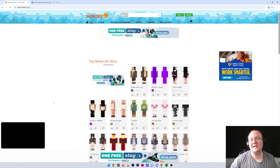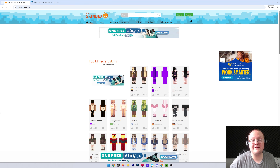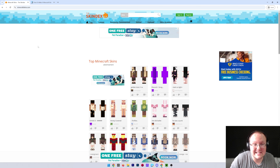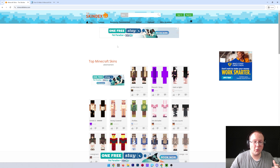You want to change your skin in Minecraft 1.21.5? Let's dive into it. First things first, you're going to need to download a Minecraft skin or make a skin of your own.